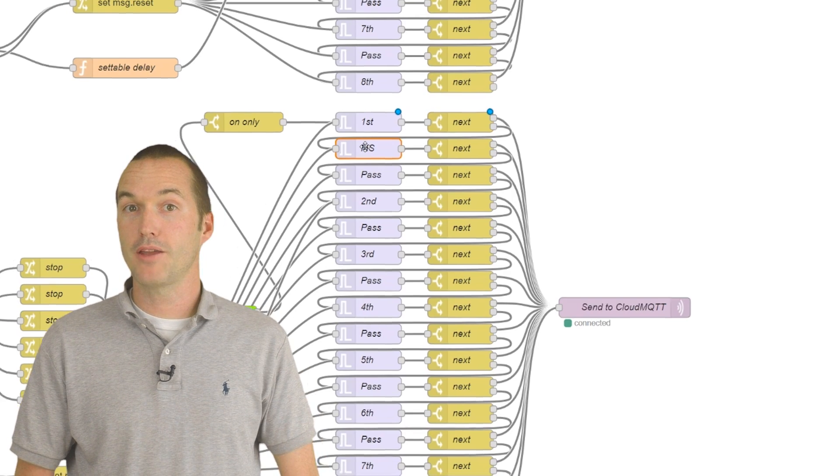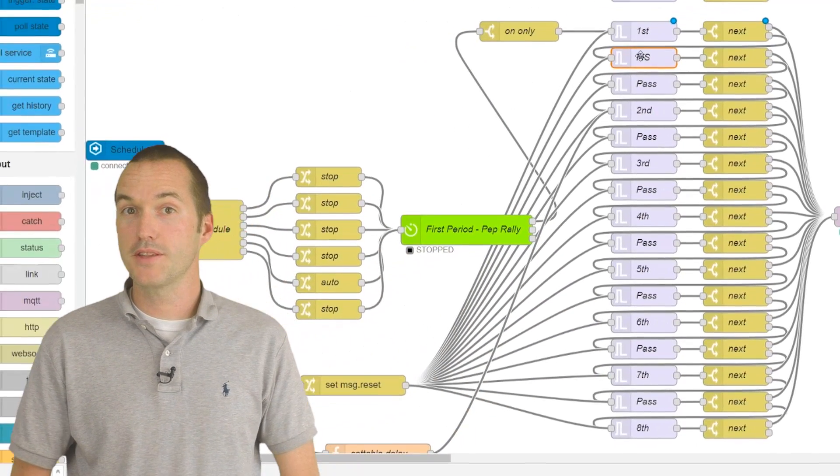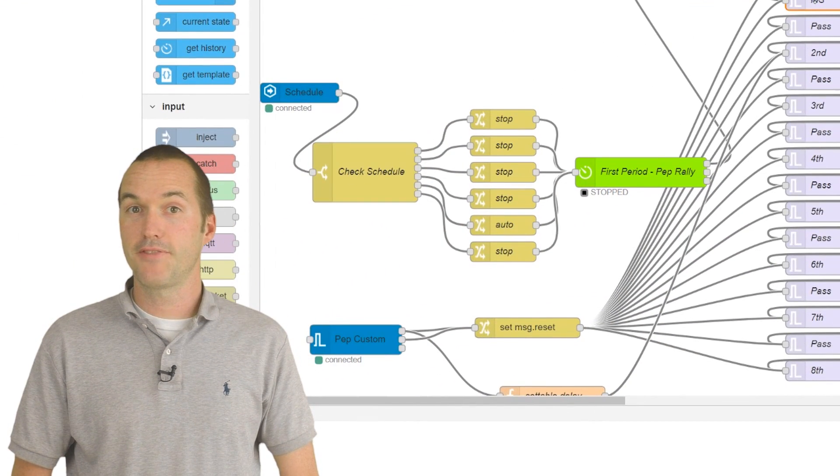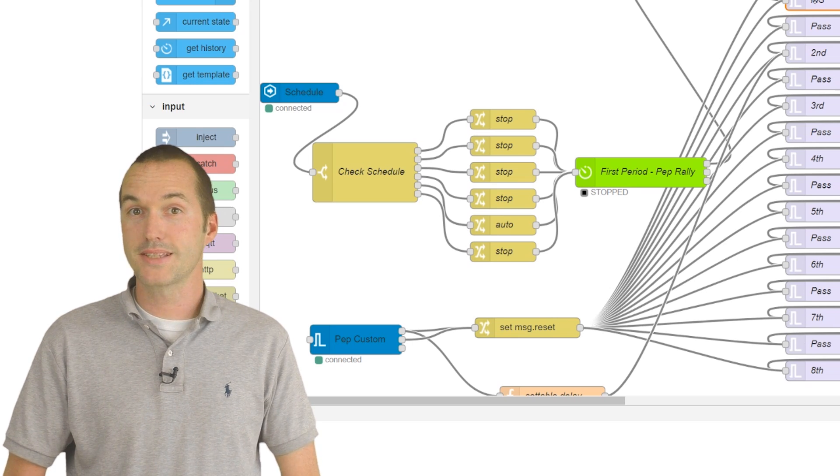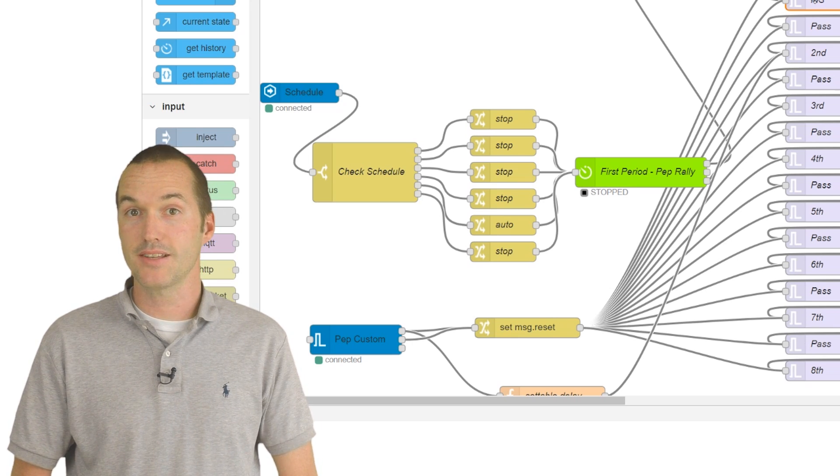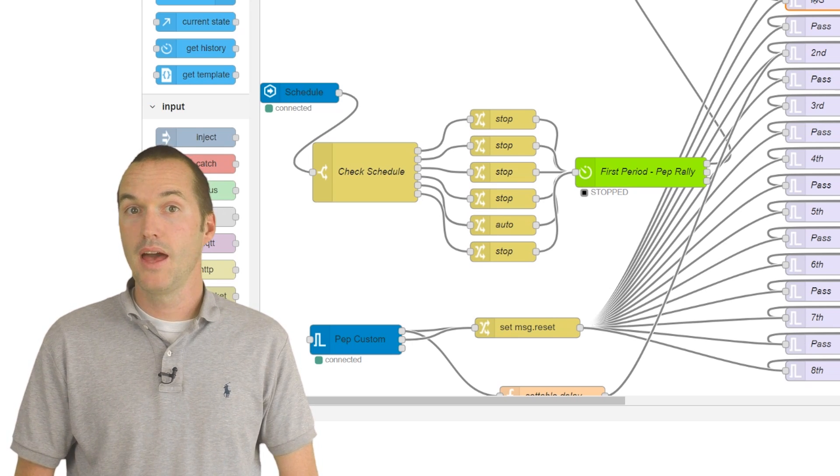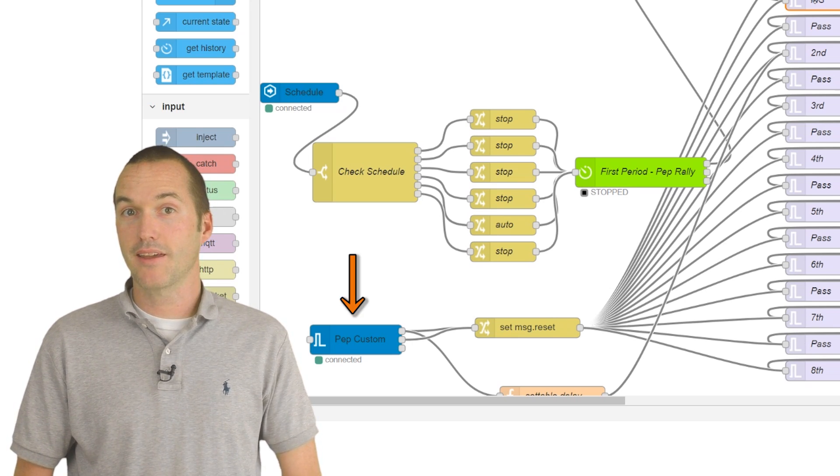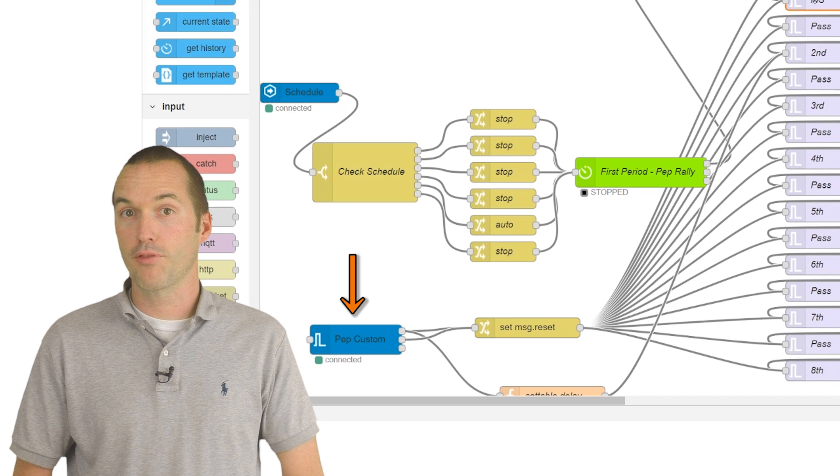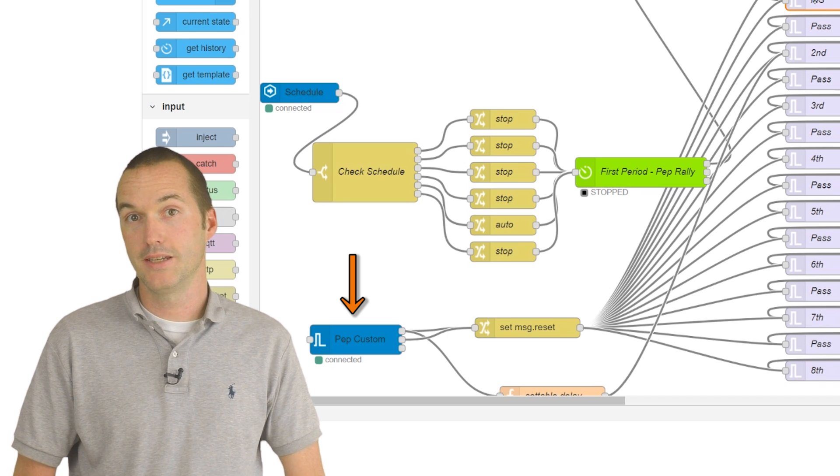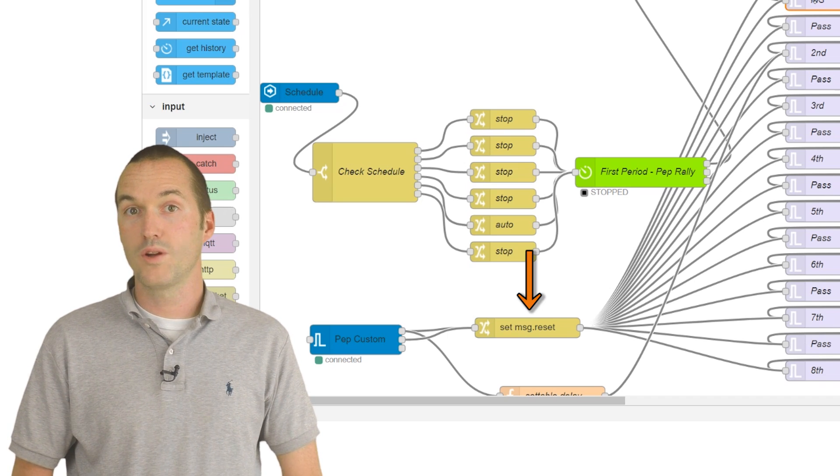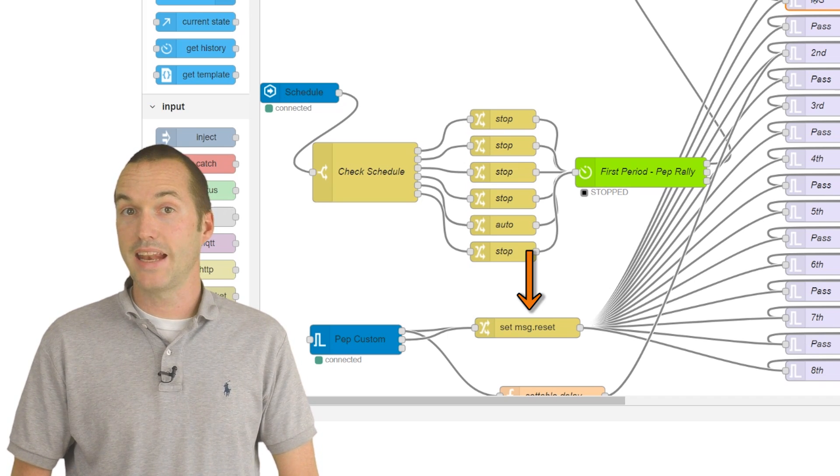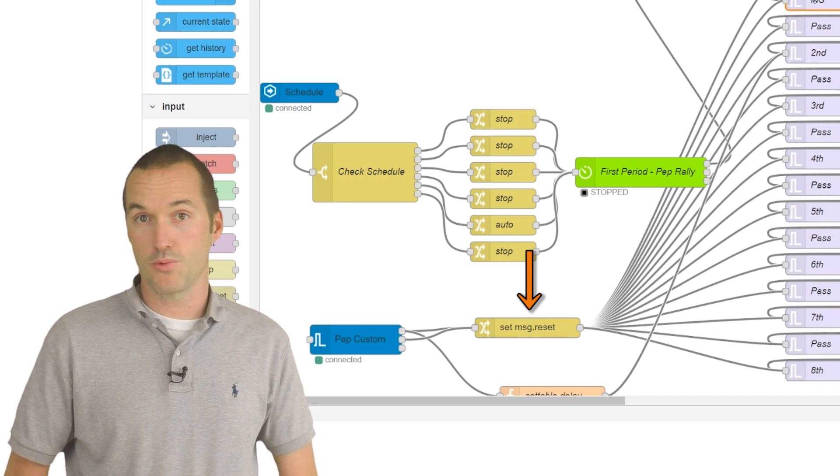The nice thing about using trigger nodes for this is that if the administration decides to throw us a curveball and makes a last minute custom schedule, I can send a custom timer through Home Assistant and it will clear the other trigger nodes, which then clears any previous schedule.